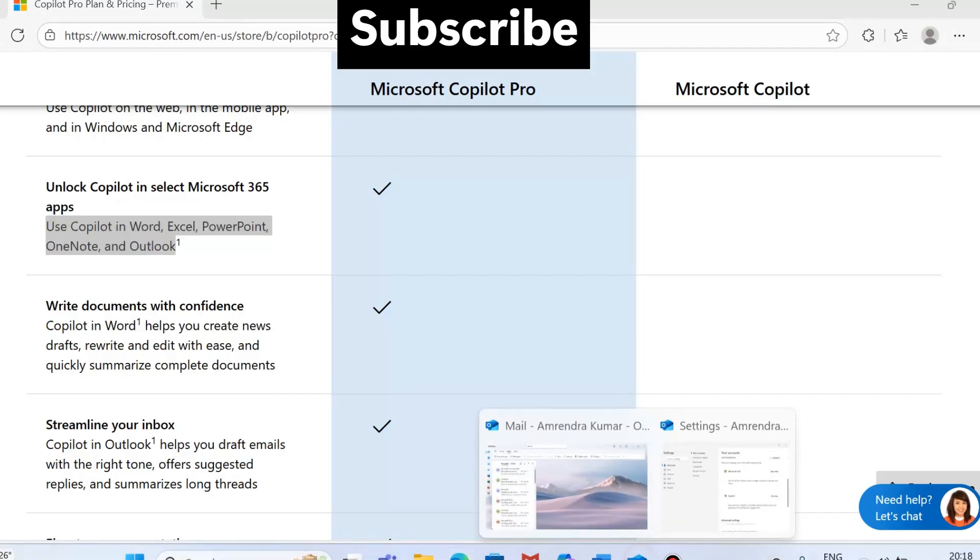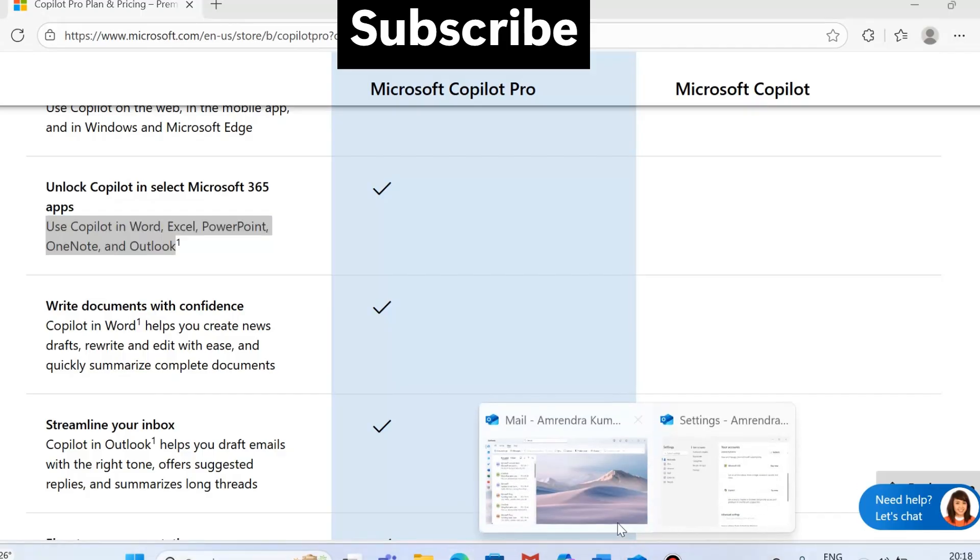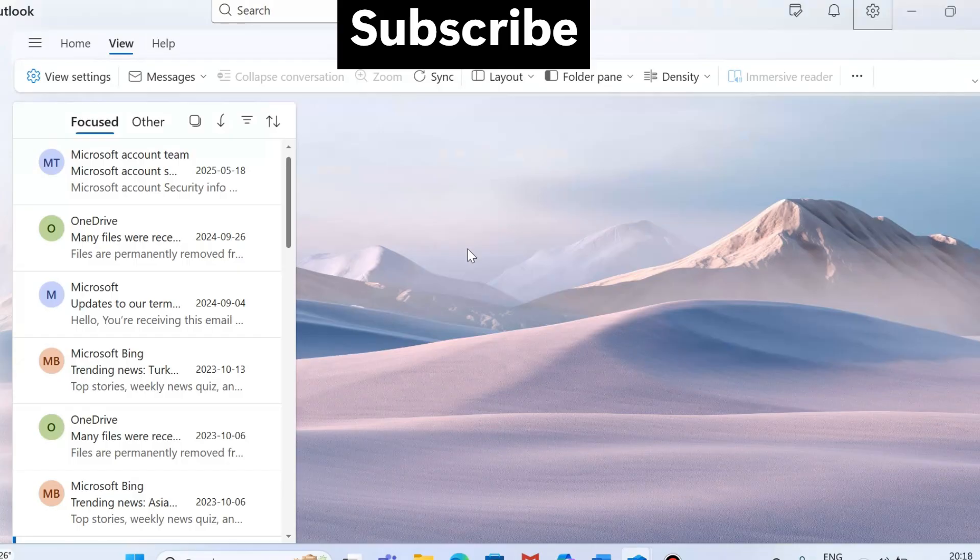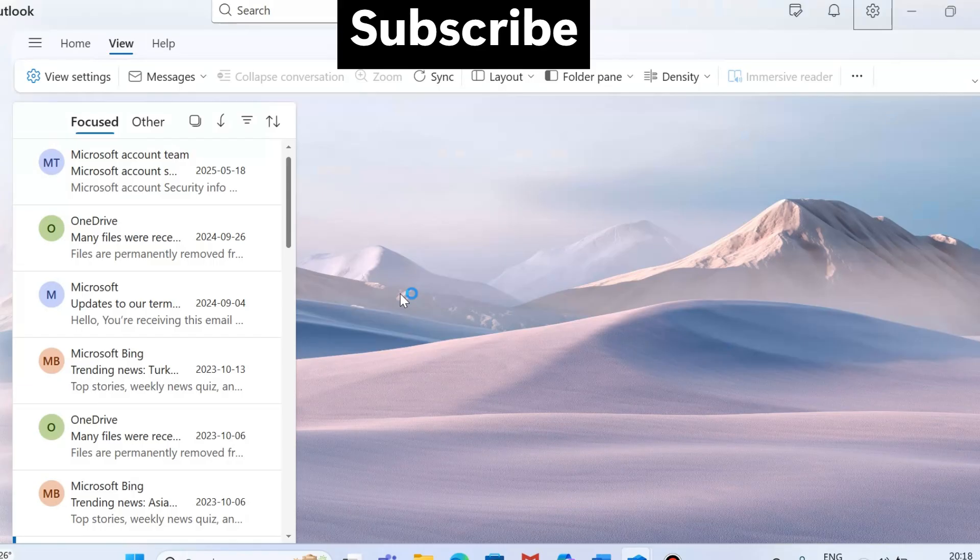Copilot is not showing in Outlook. If you want to add it, just purchase the Microsoft Copilot Pro version. Once you purchase it, go and update Outlook and restart Outlook to apply changes. That's it guys, thanks for watching my video. Please subscribe to my channel, thank you.